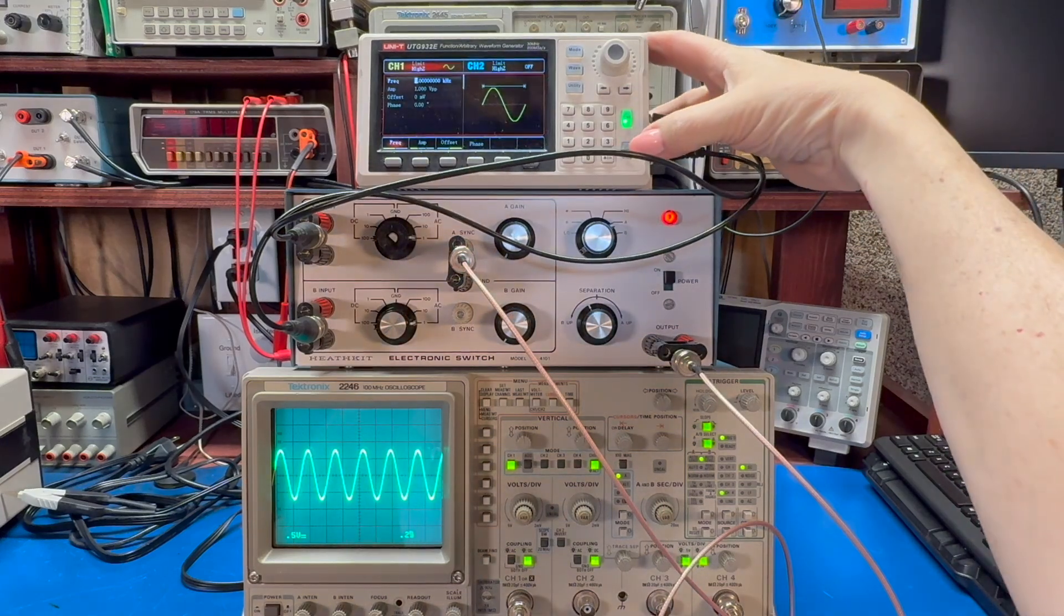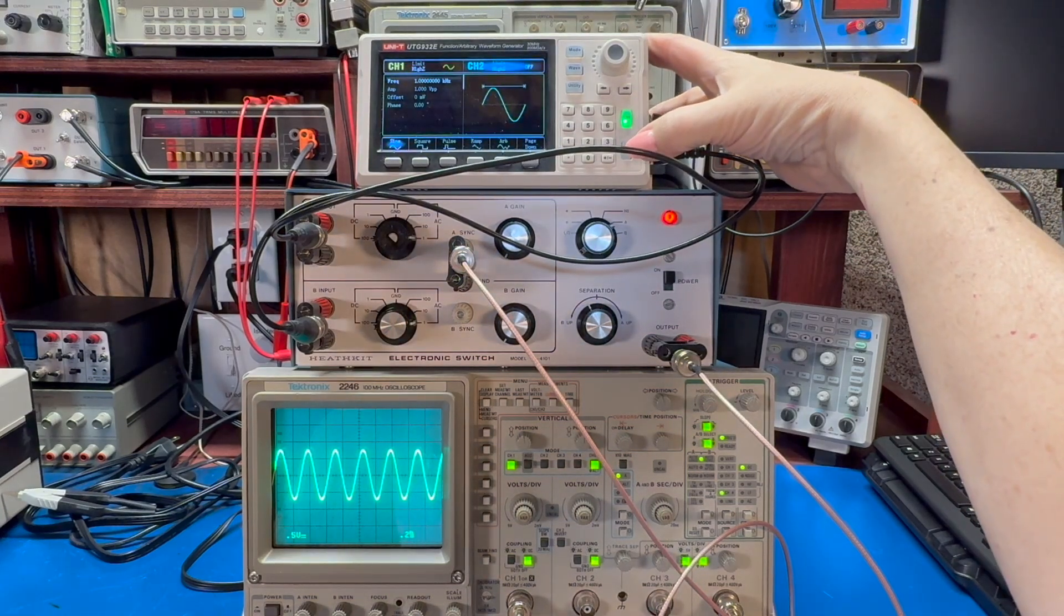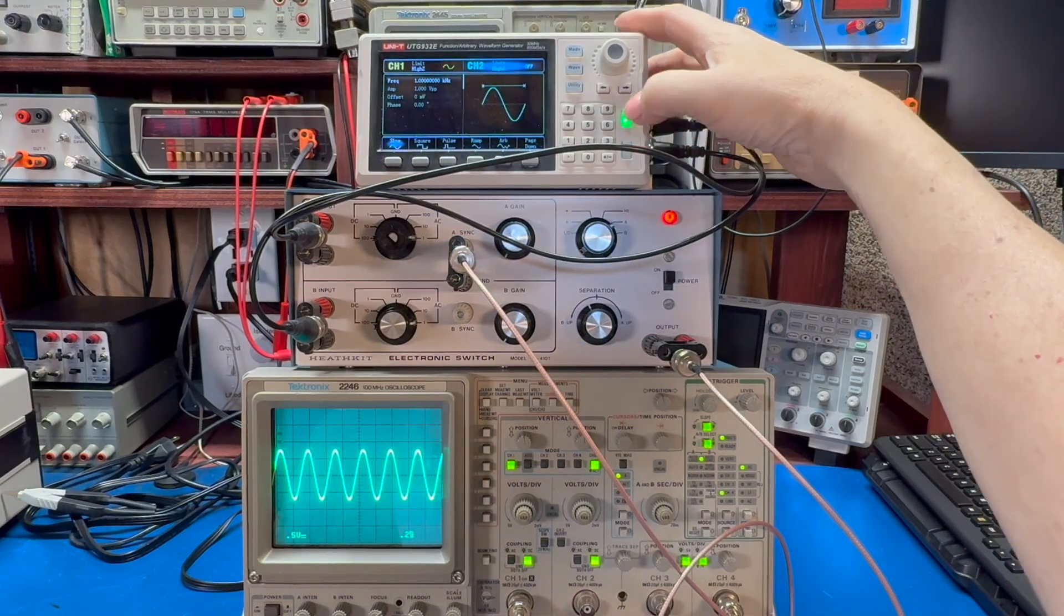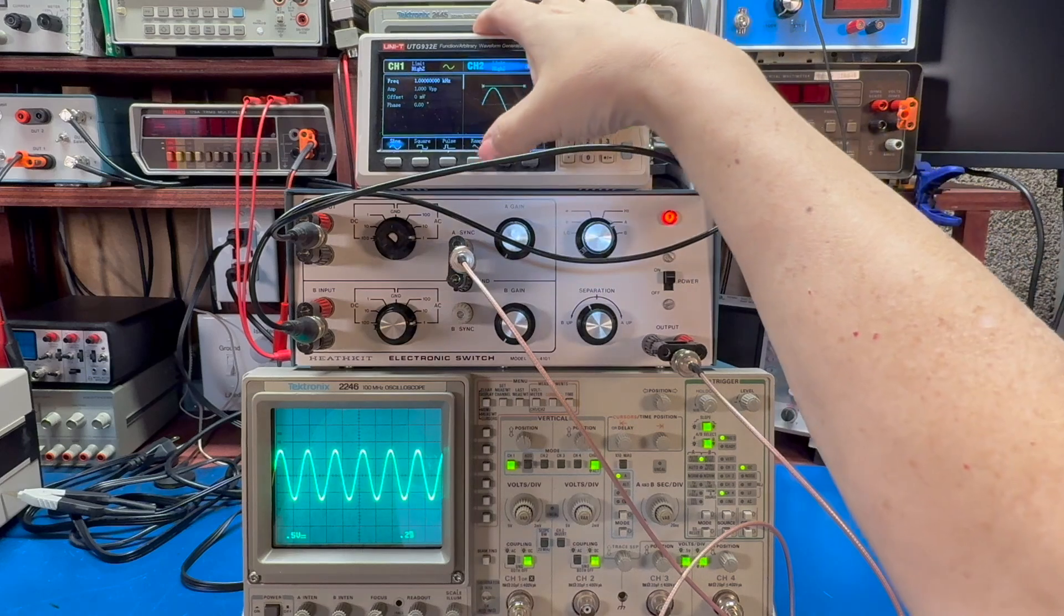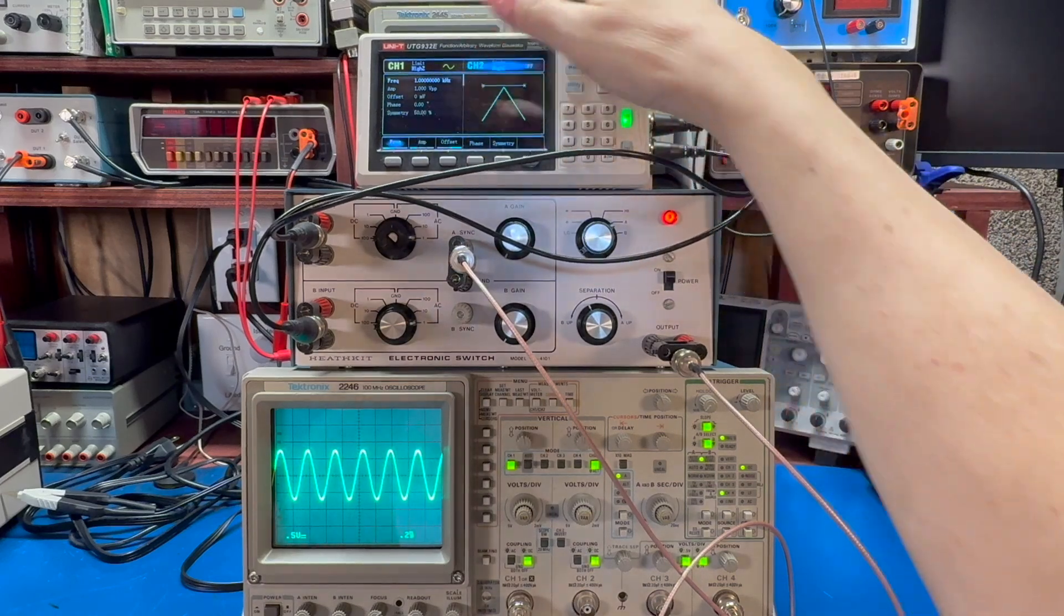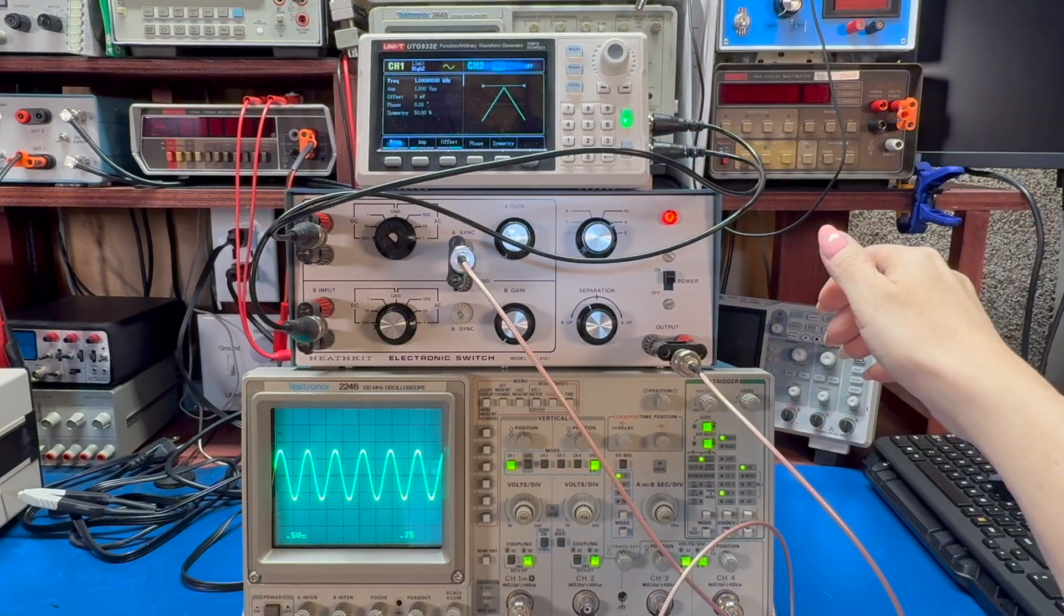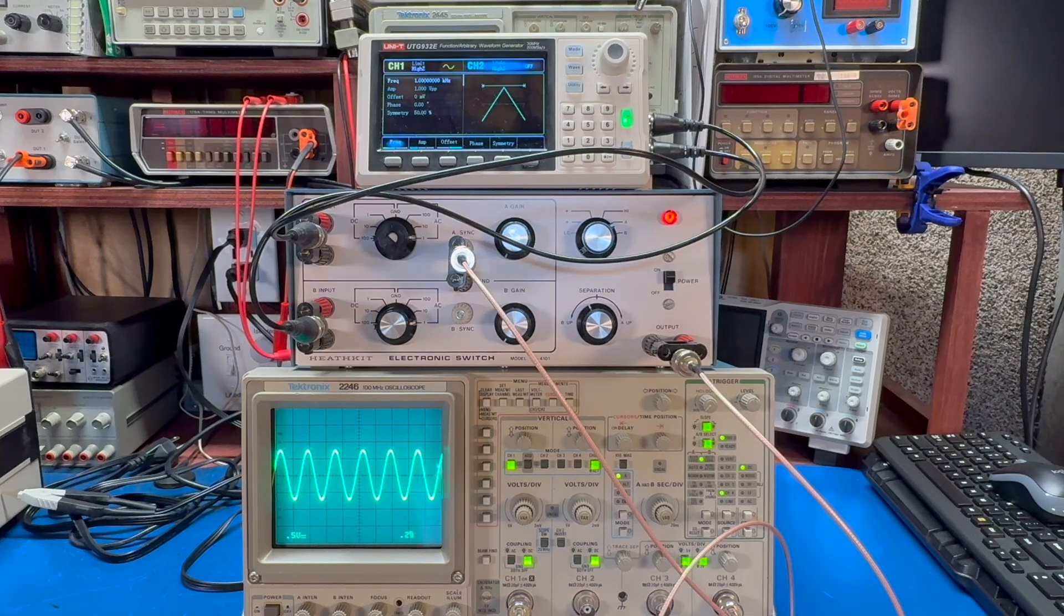If I enable channel two on my signal generator, let's do a different waveform. Let's do a one kilohertz, one volt peak-to-peak triangle wave.